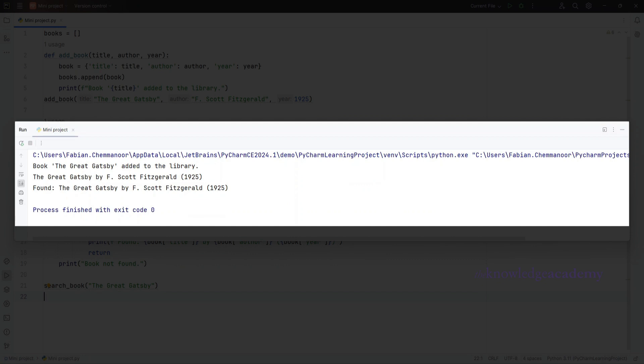And there you have it, we've created a simple library management system using the Python concepts we've learned. This is just one example of how you can combine these building blocks to create useful programs.